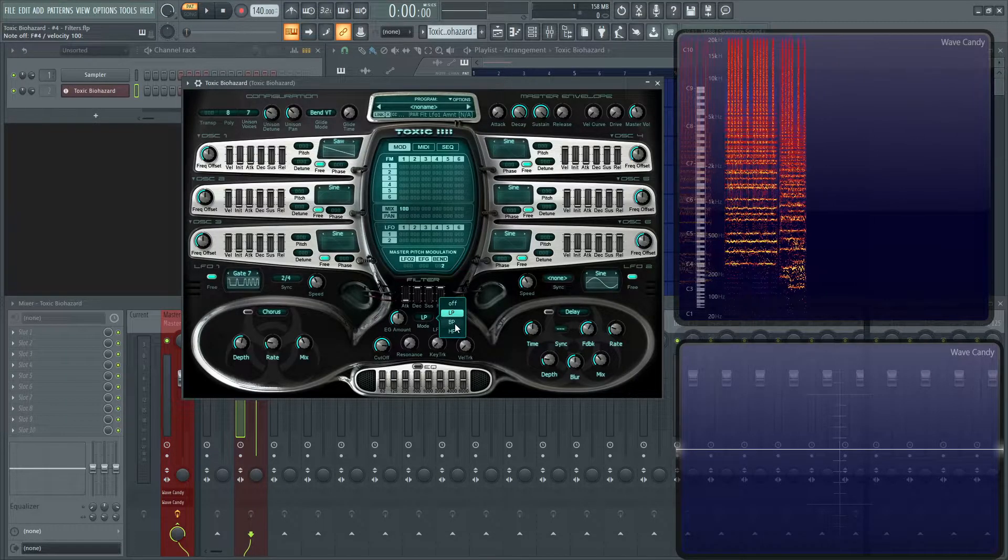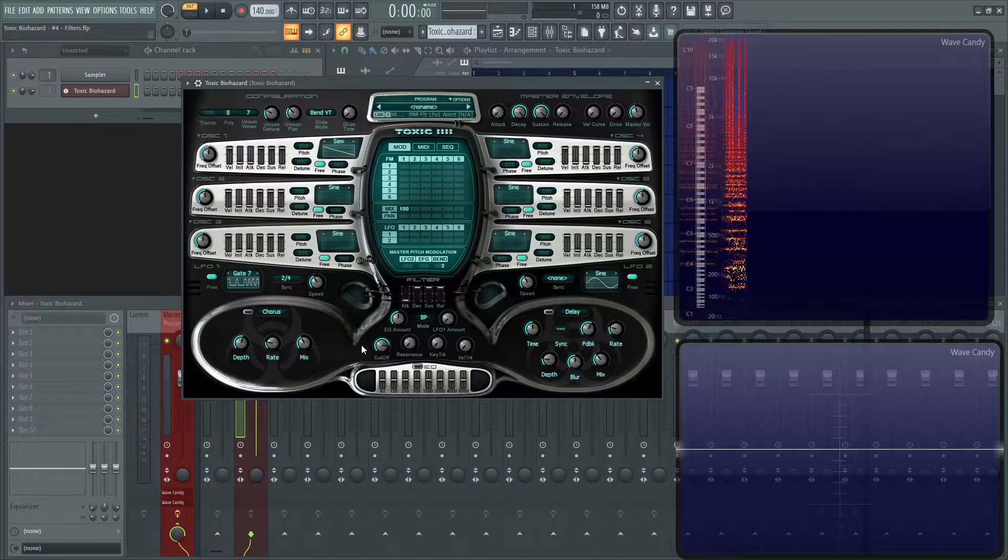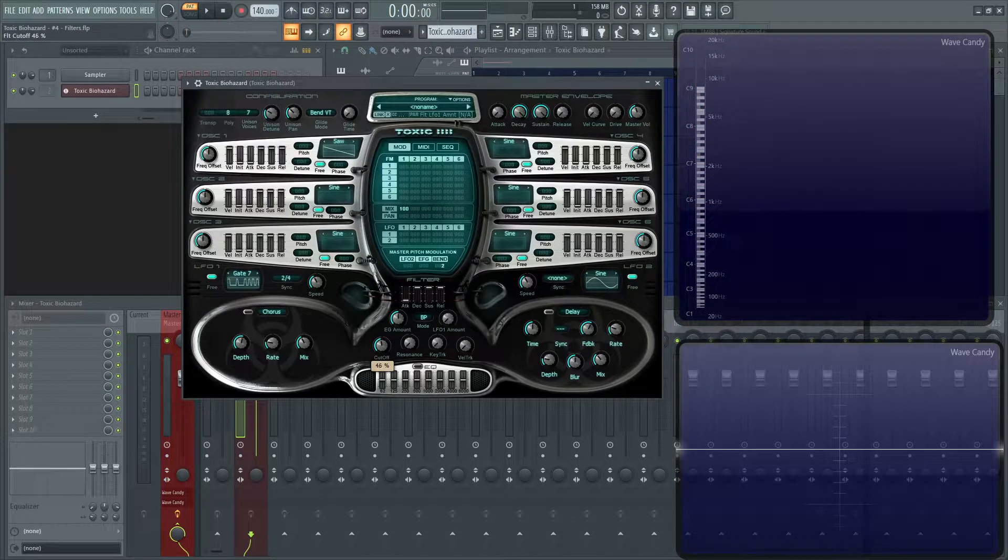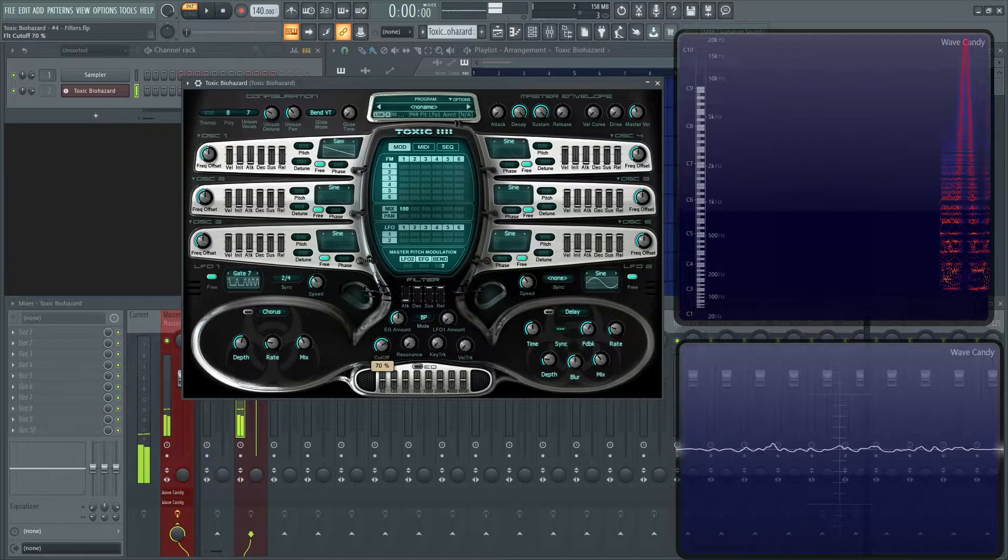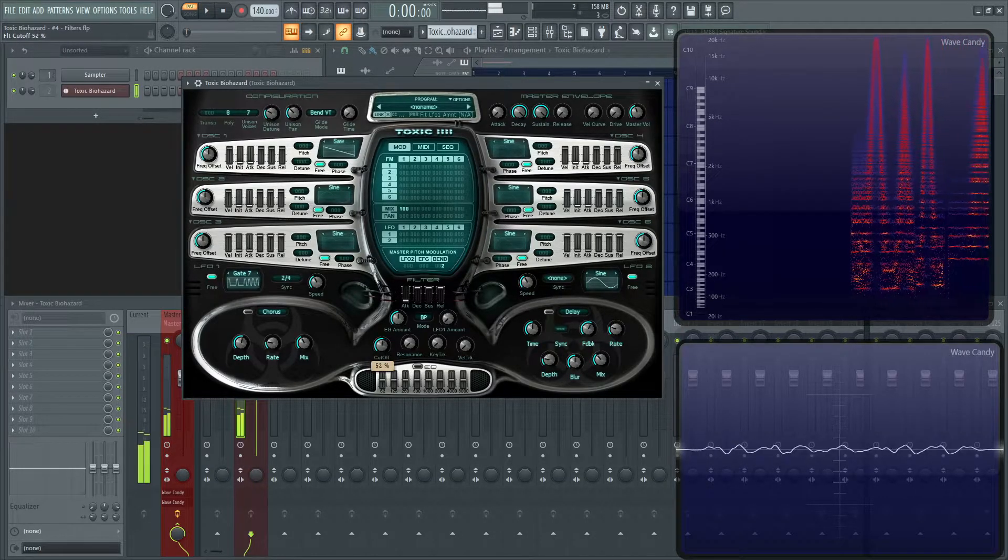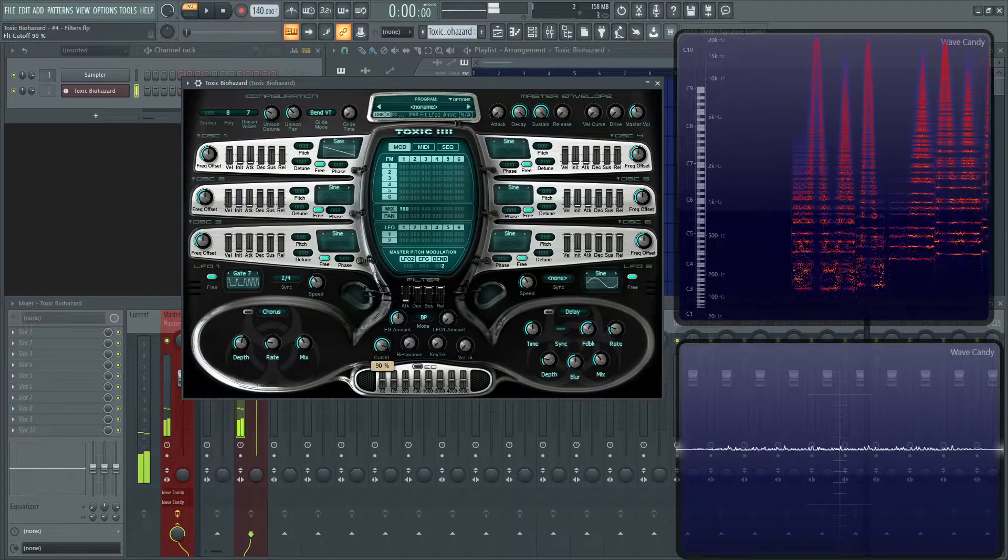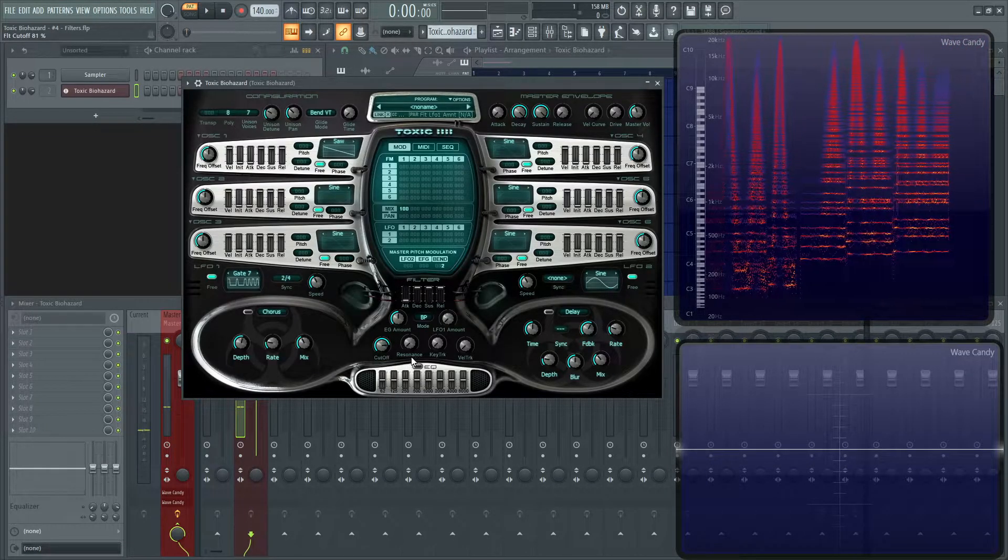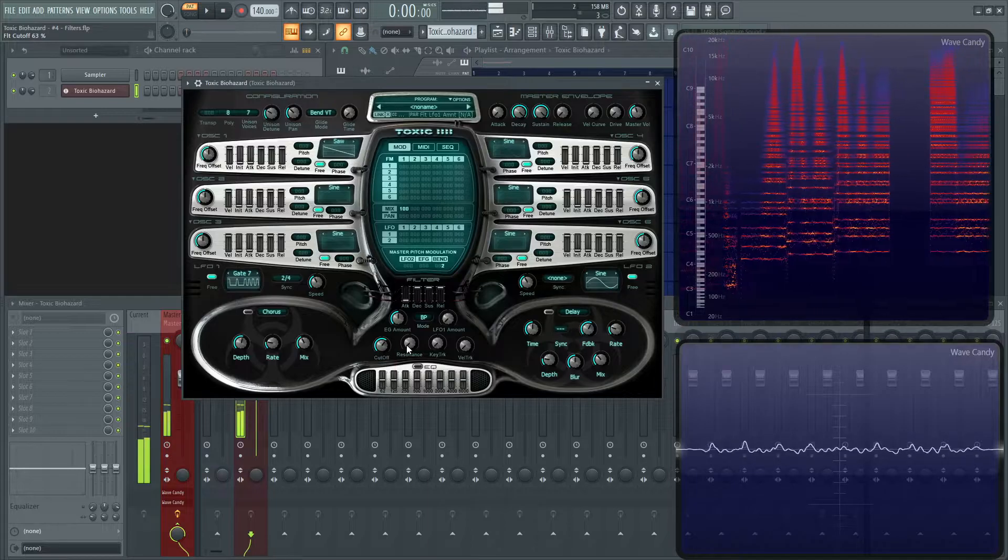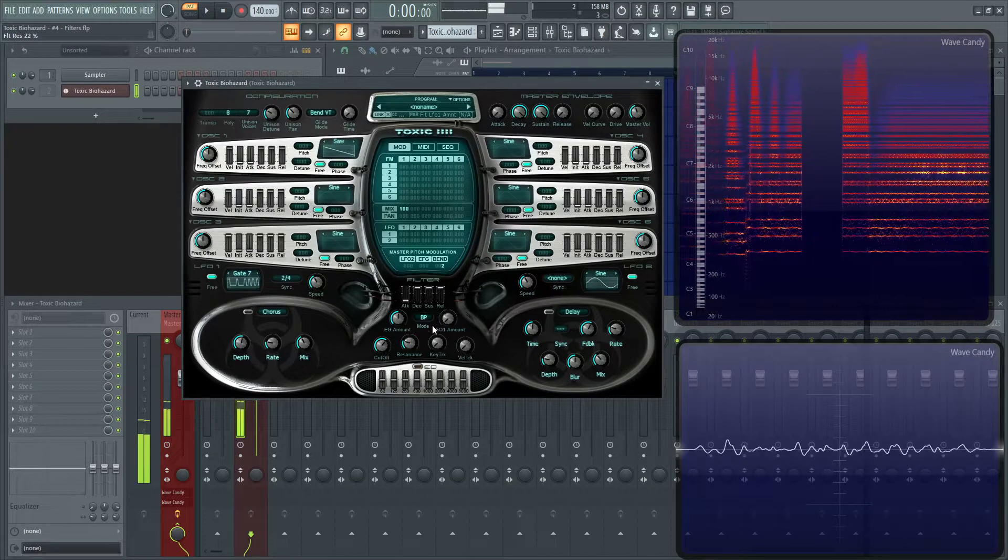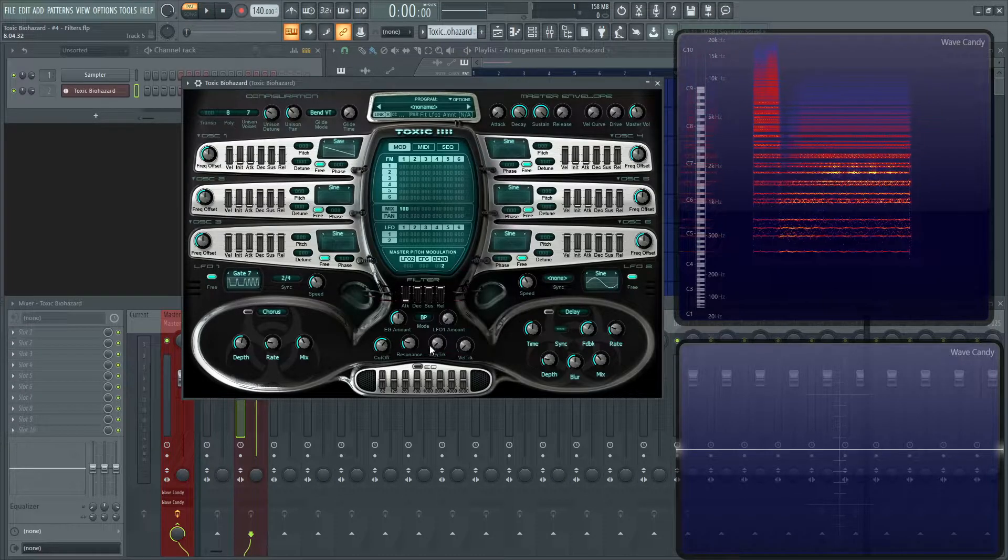And if you want to check out these band passes, let's turn this down a little bit here. And let's play with our cutoff. And here's the resonance for the band pass. That resonance is happening right here where you can see those lines.